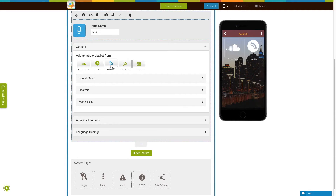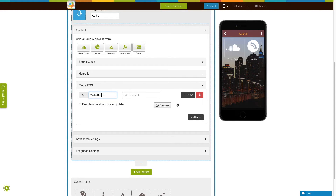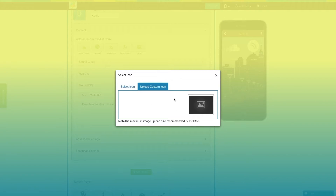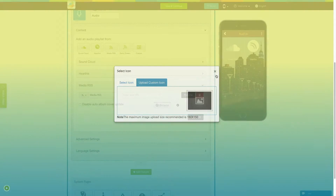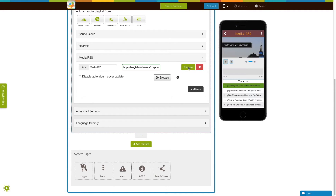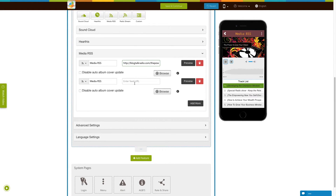Now let's add media RSS. This is your media RSS menu name — if you want, you can change it from here. From here you can change the icon of the media RSS menu; you can select an icon from our library or upload your own custom icon. Enter the RSS feed URL here. If you want to see how the RSS feed will appear on your app, click on preview and check the simulation window. Tick mark this checkbox if you want to disable auto album cover update. From here you can add an album cover image. Click on add more to add multiple media RSS feeds, or delete the media RSS from here.